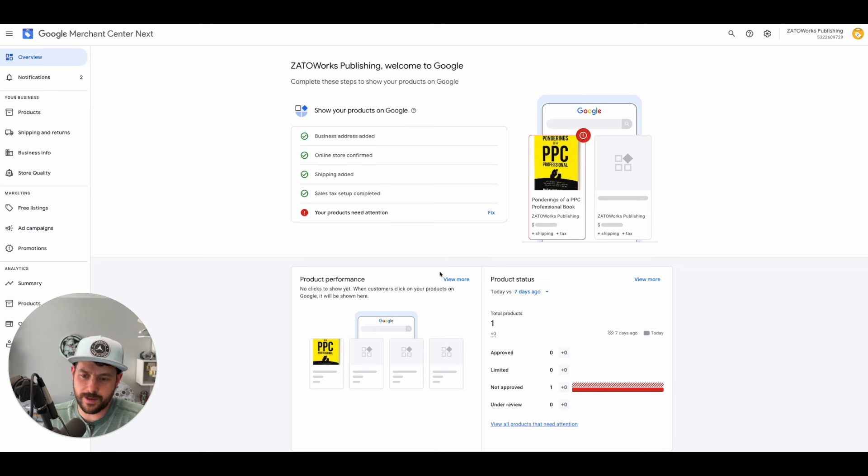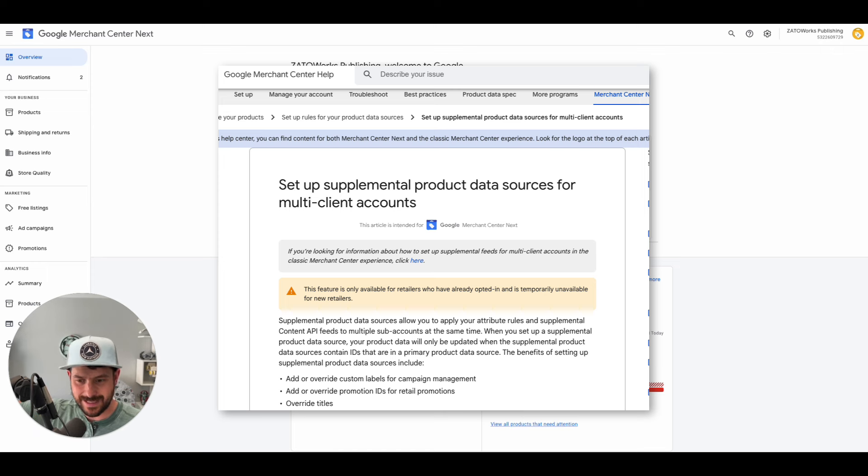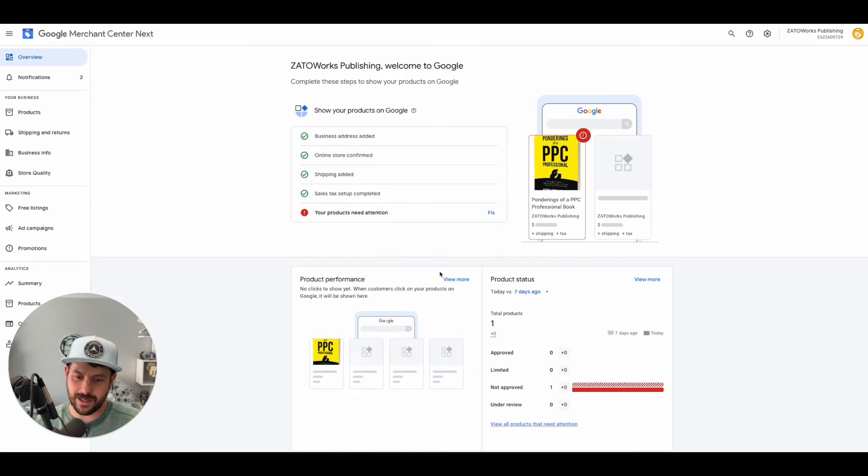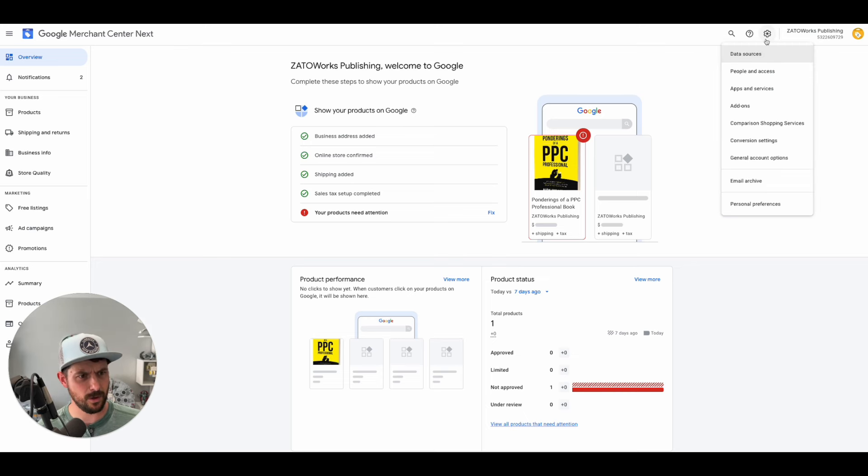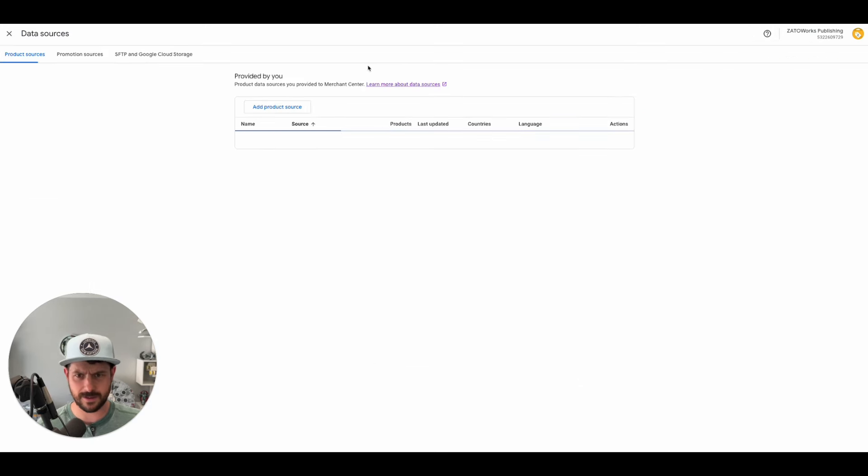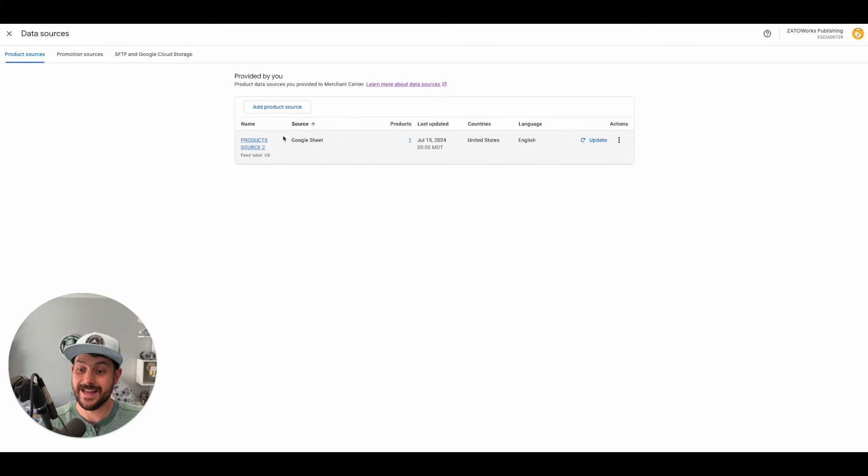...because I had heard from Google that they were doing this in multi-client accounts (MCAs), different than your individual accounts. But within individual accounts now, it is also possible to do supplemental data sources. If you're like me, you went to data sources and don't see it. What are you talking about, Kirk?